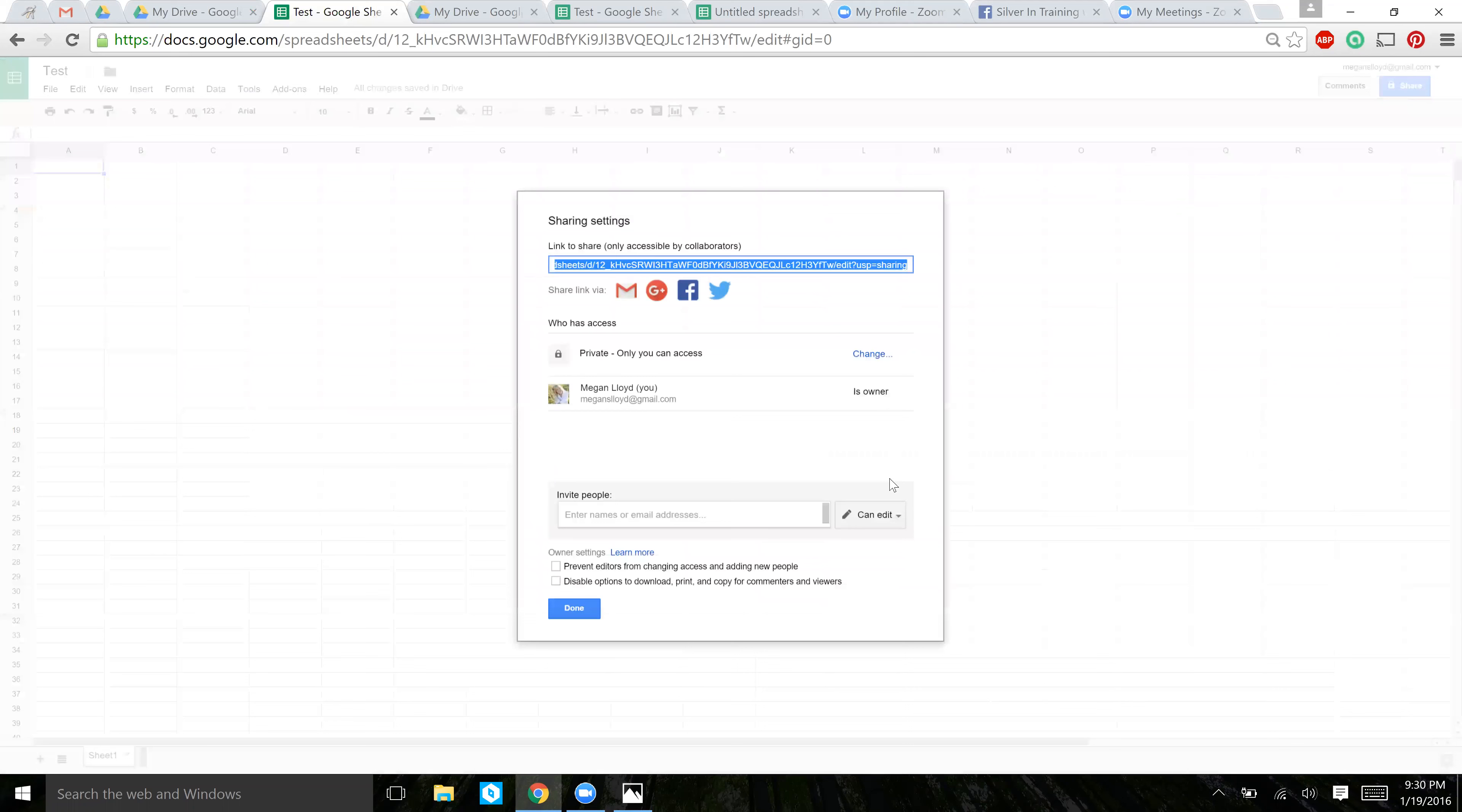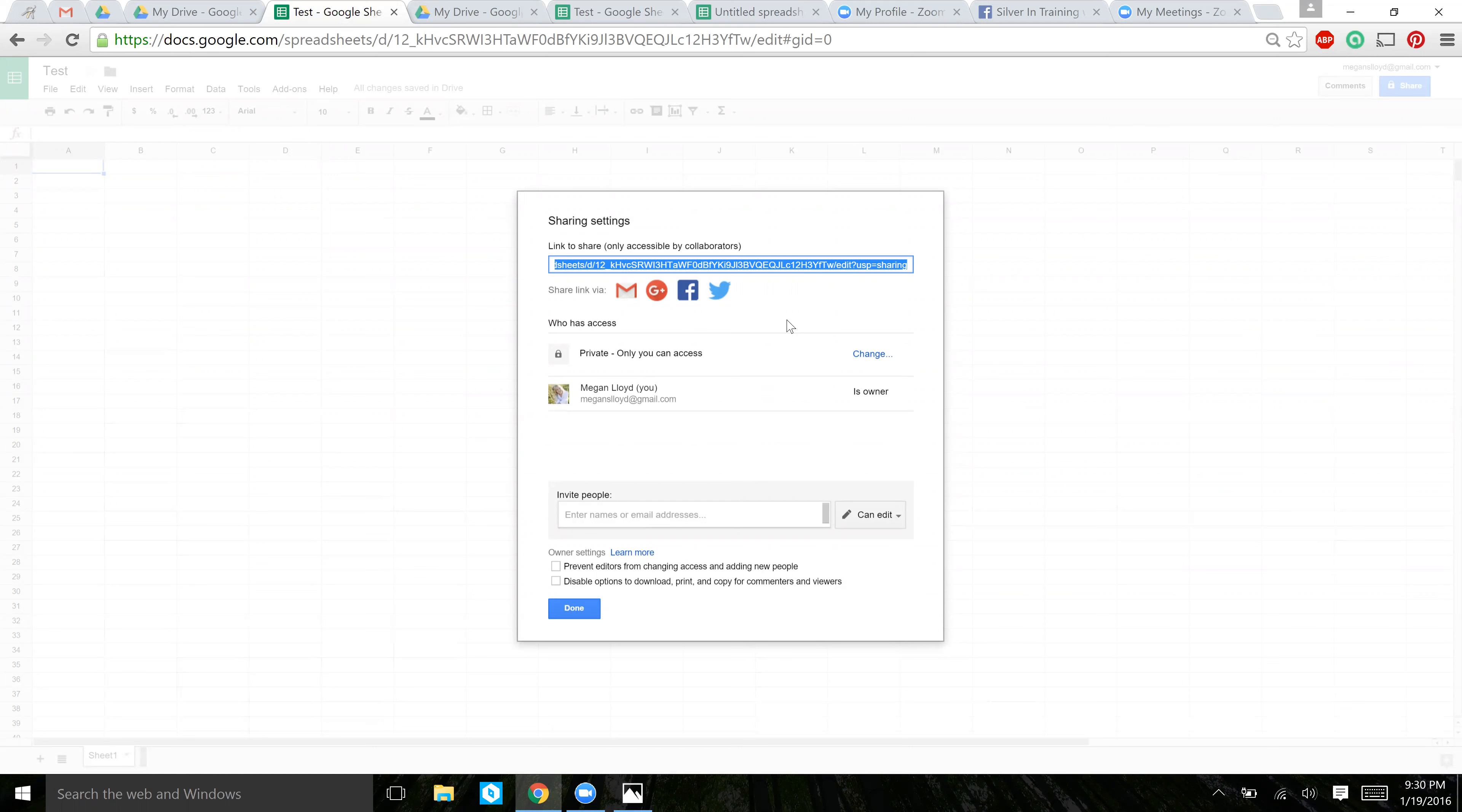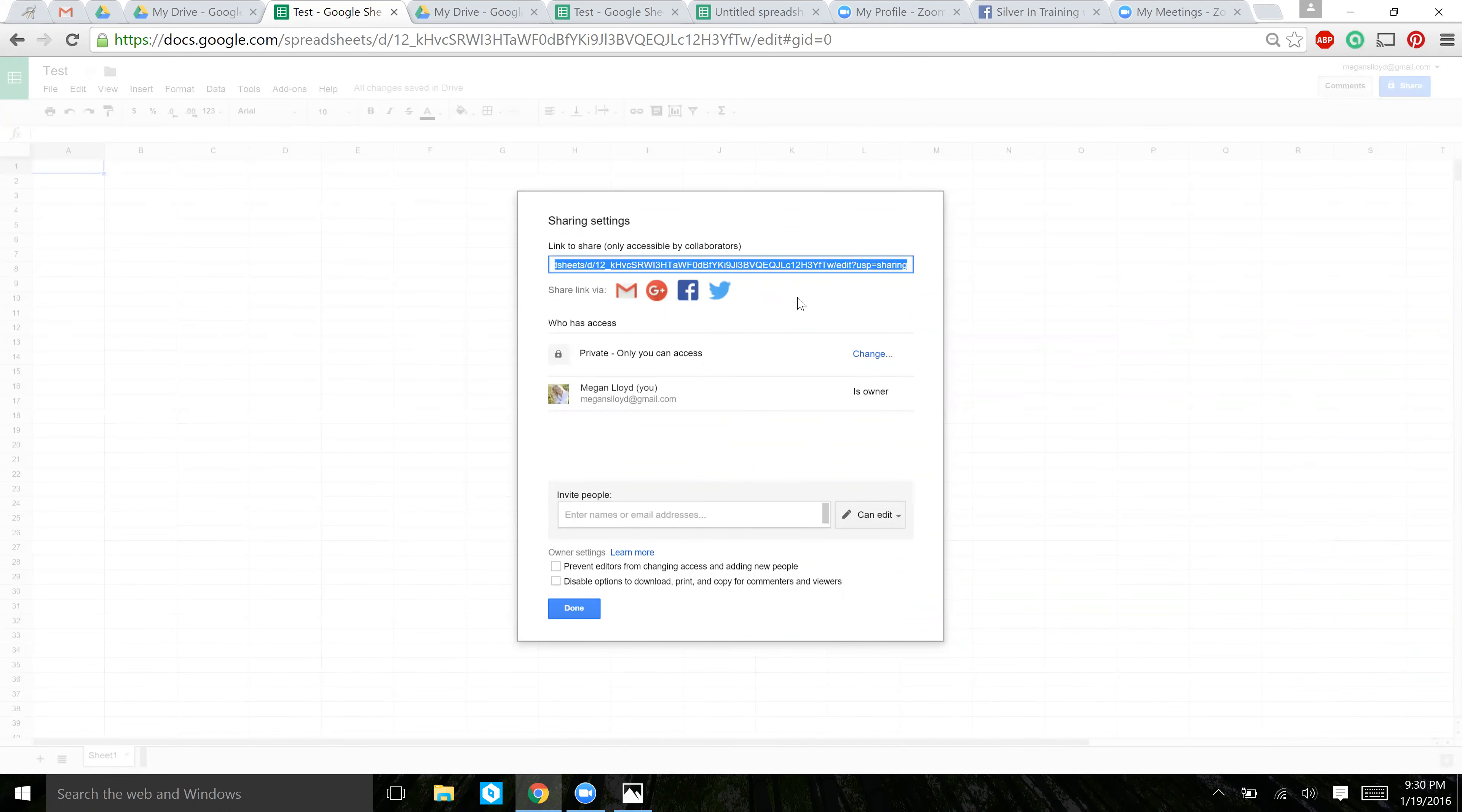You can share in two ways. You can copy and paste this URL and paste it onto a Facebook page, paste it into an email. I prefer not to do this way just because people can share, copy and share the link, and give it access to people you don't want.